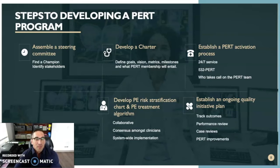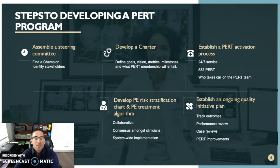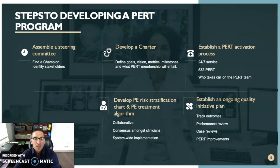The second step is developing a charter. This charter is going to define the goals, vision, metrics, milestones, and what the PERT membership will entail. After that, the group will establish a PERT activation process: what number will people call when they suspect a patient with PE? Will it be a 24-hour-a-day, 7-day-a-week service? And who will sit on that call team if someone does make the call?